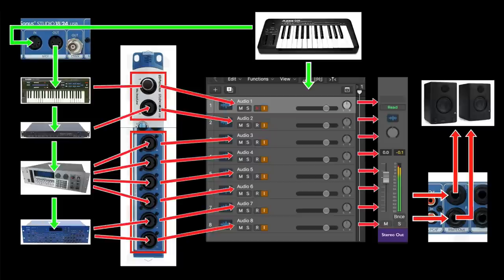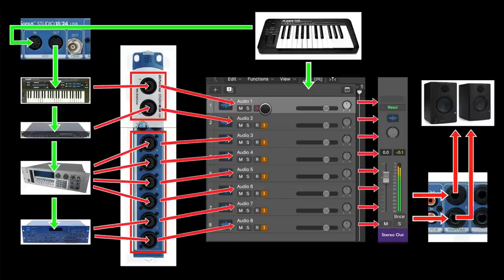From there, the signal passes through into the audio track assigned to receive on that input. The audio track is set into input monitor mode, so the signal passes straight through the audio track, which is behaving as a mixer channel.